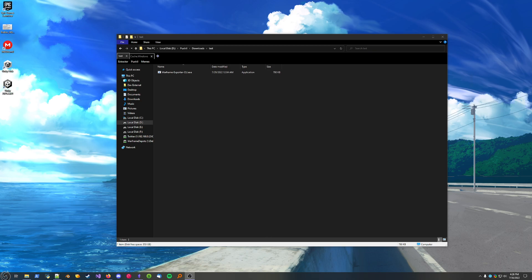All right, so this is going to be a general overview of how to use the Warframe Extractor. I figured it'd just be easier to show all the features, because it's way easier than writing a tutorial. And if I write a tutorial, no one's going to read it anyway, so this is much easier to learn from.